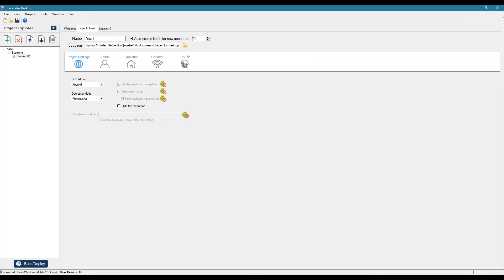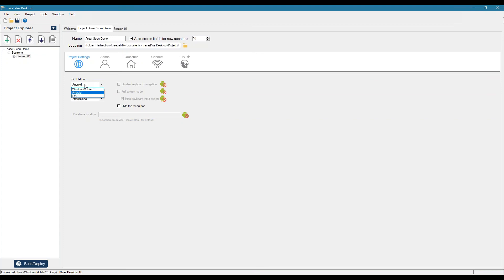And then we can choose the platform that we want to deploy to, whether it be Android, iOS or Windows Mobile. I actually happen to have a Windows device connected to my machine, so I'll just select Windows Mobile.